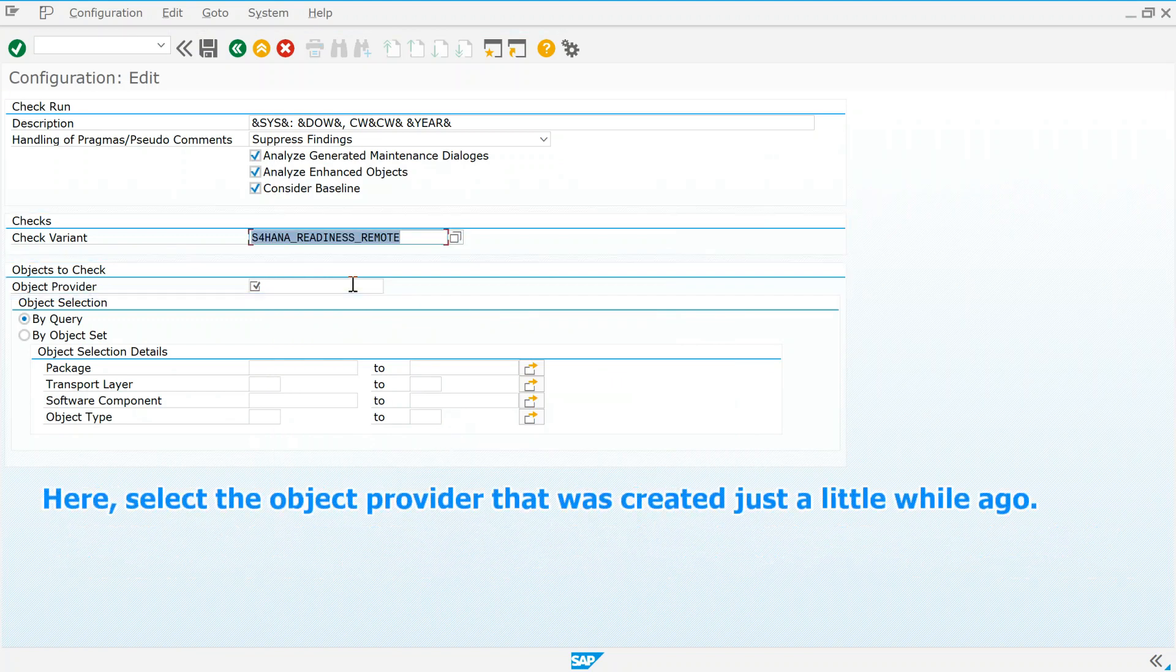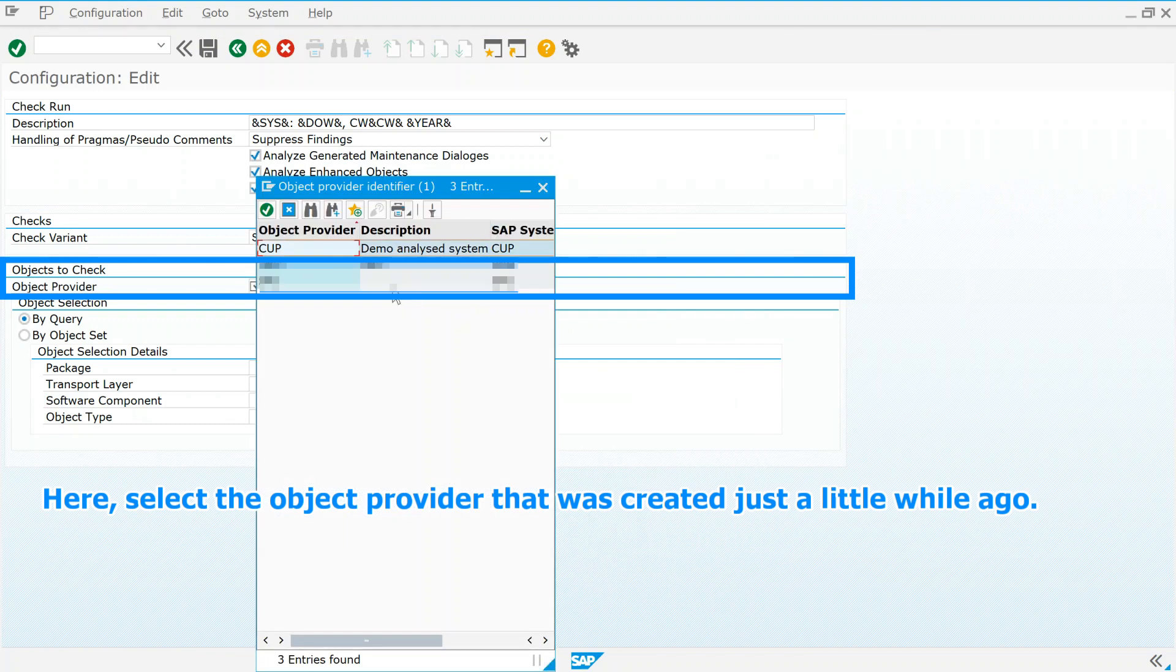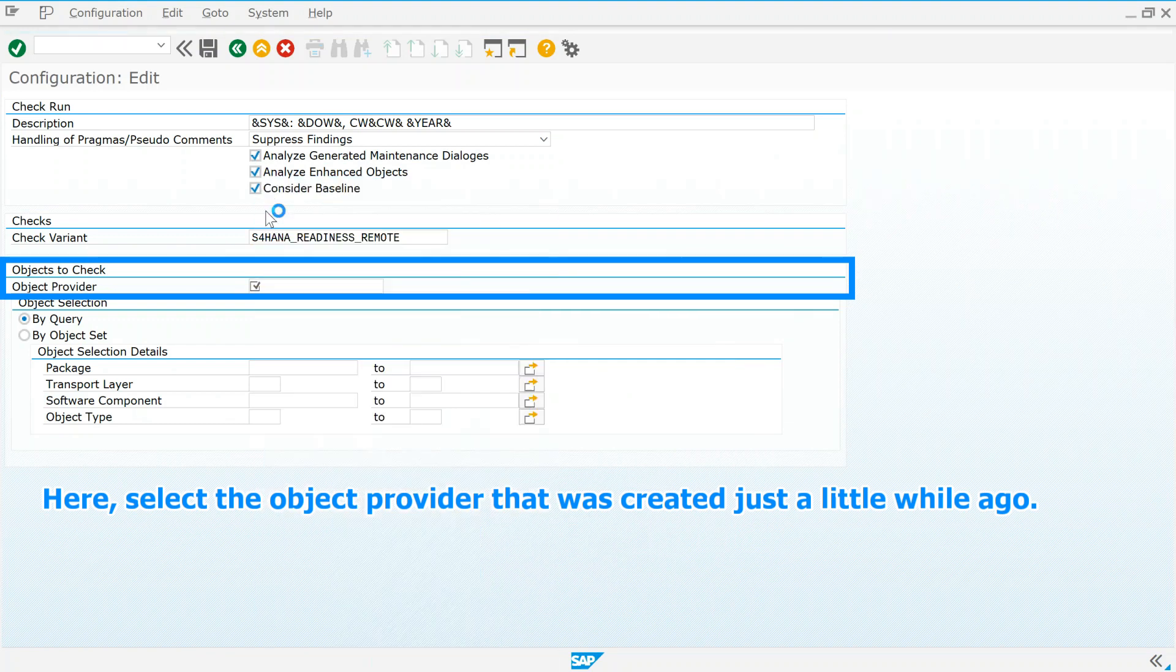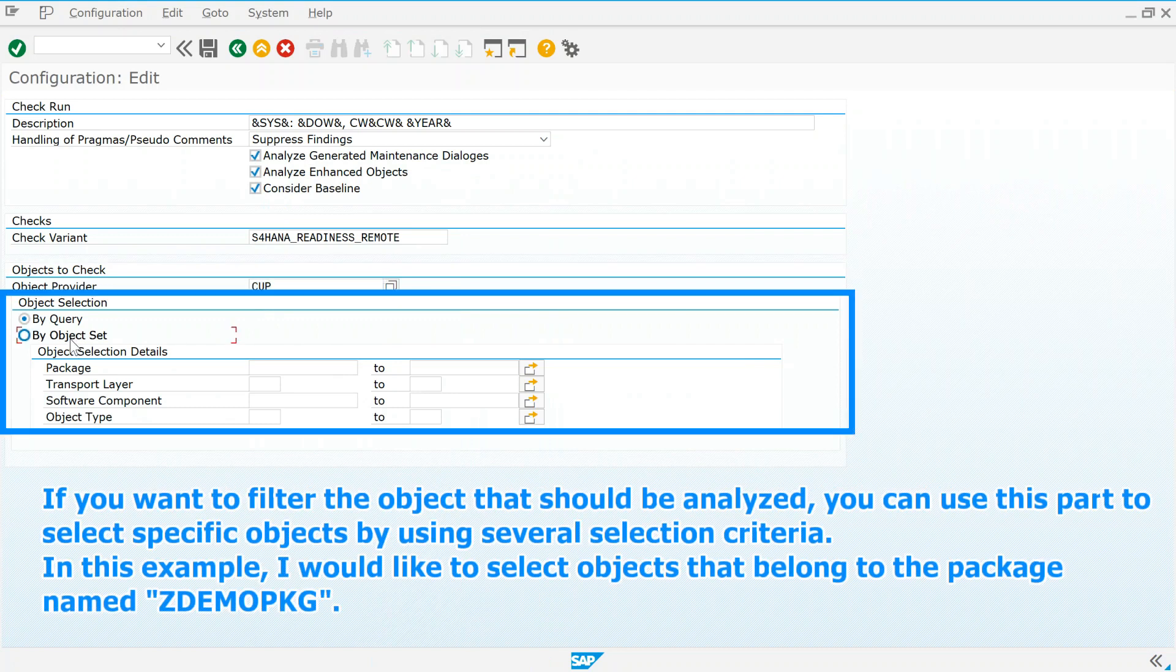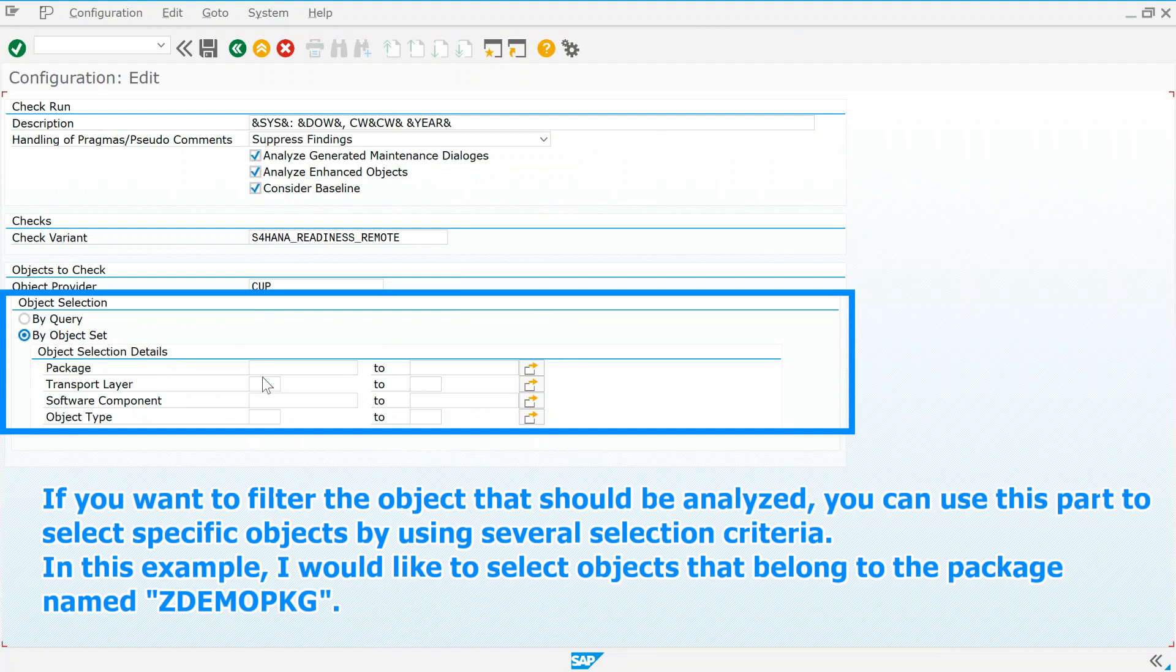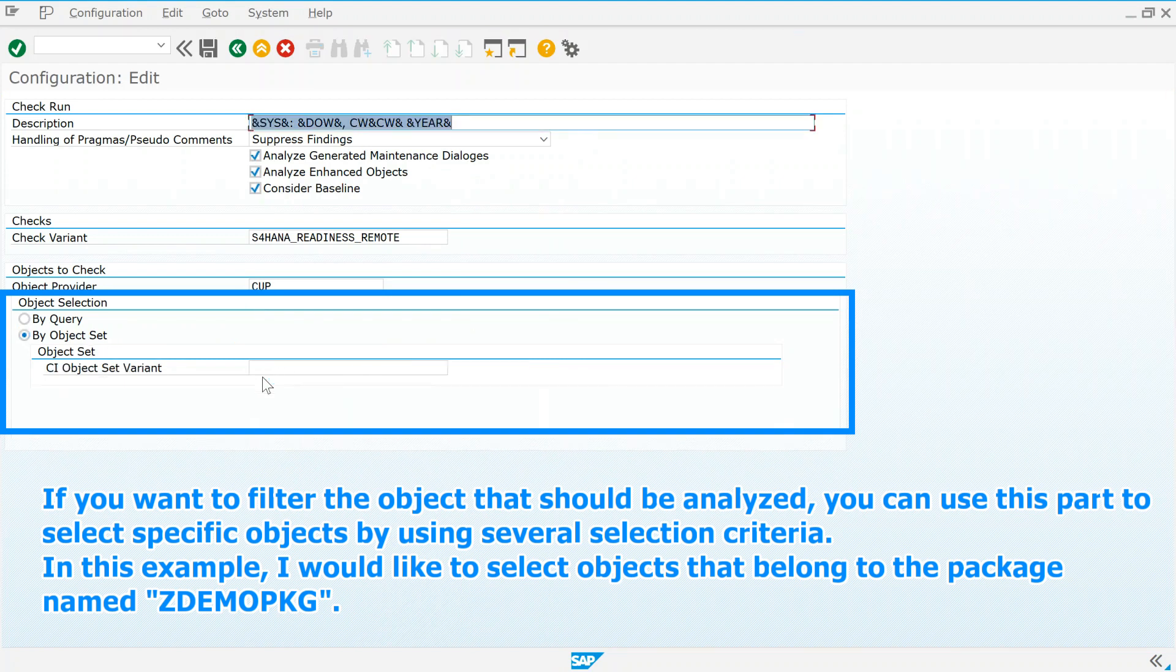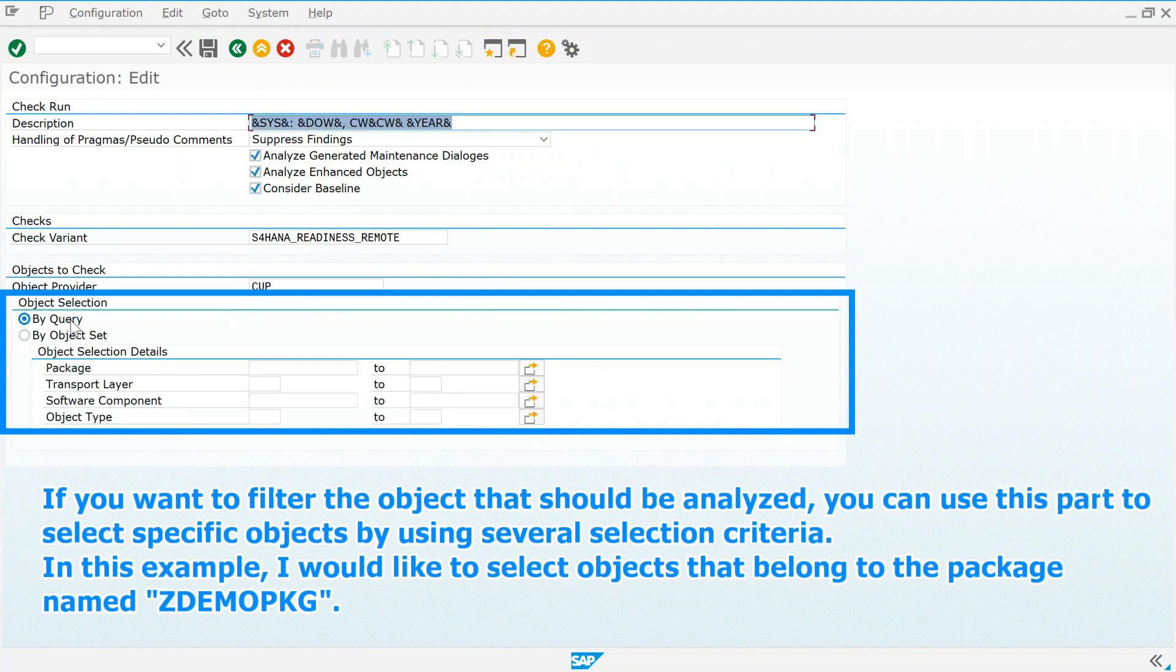Here, select the object provider that was created just a little while ago. If you want to filter the object that should be analyzed, you can use this part to select specific objects by using several selection criteria. In this example, I would like to select objects that belong to the package named ZDemo package.